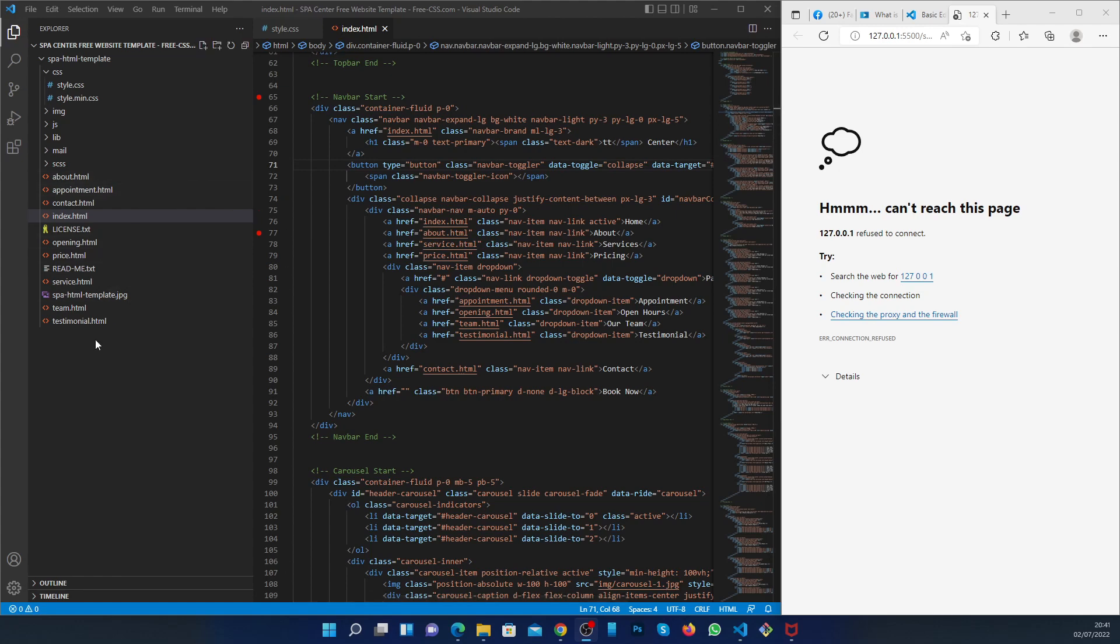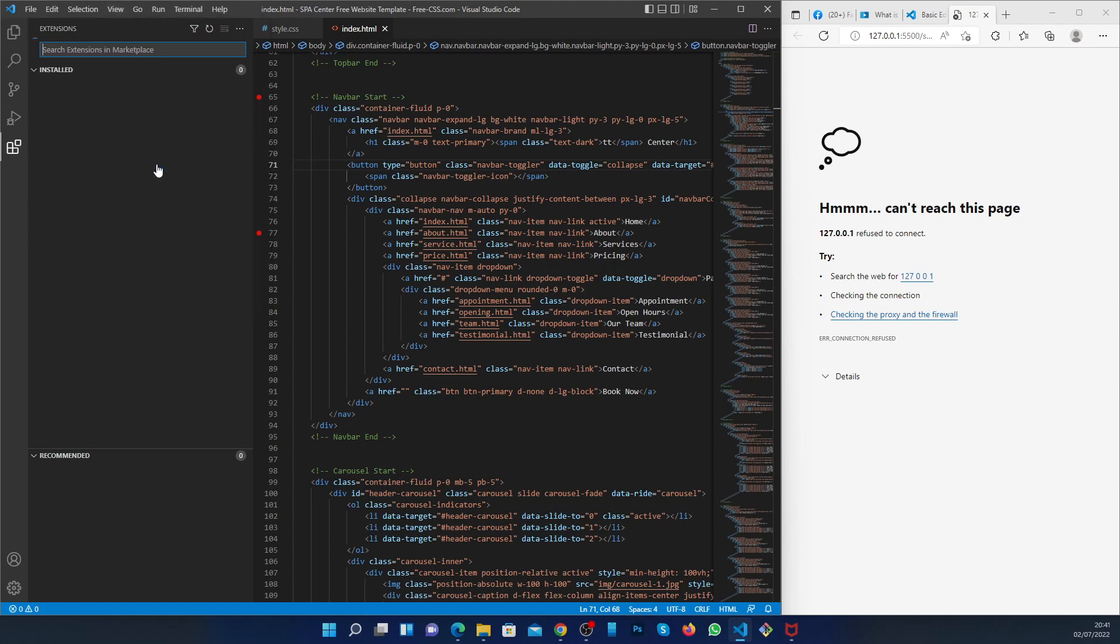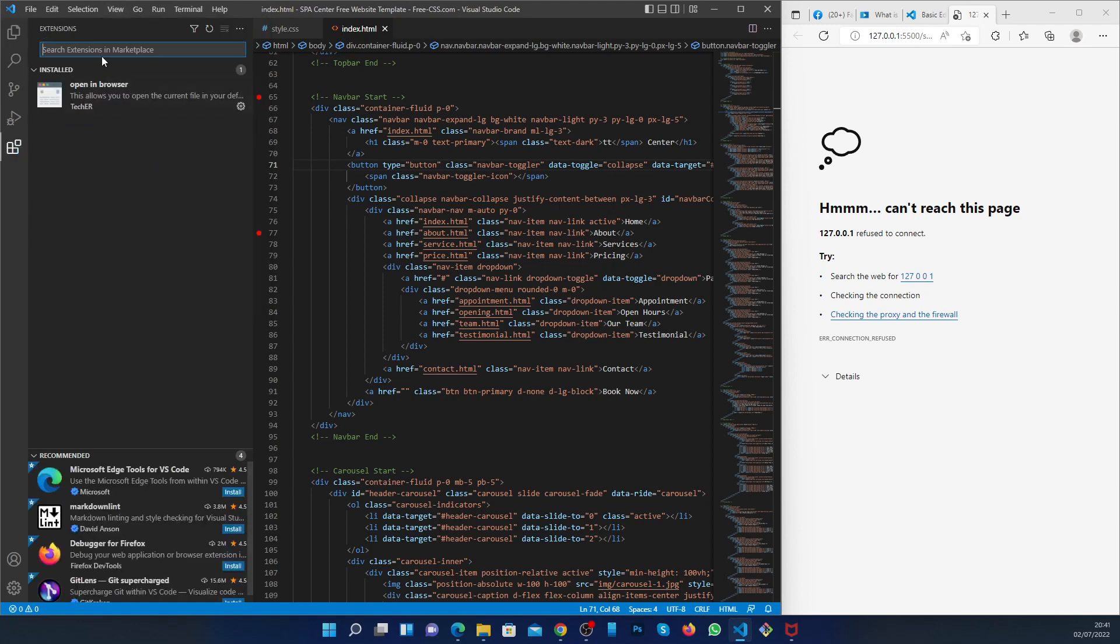To do that, you have to go to the view, then extensions, then you have to type live server.